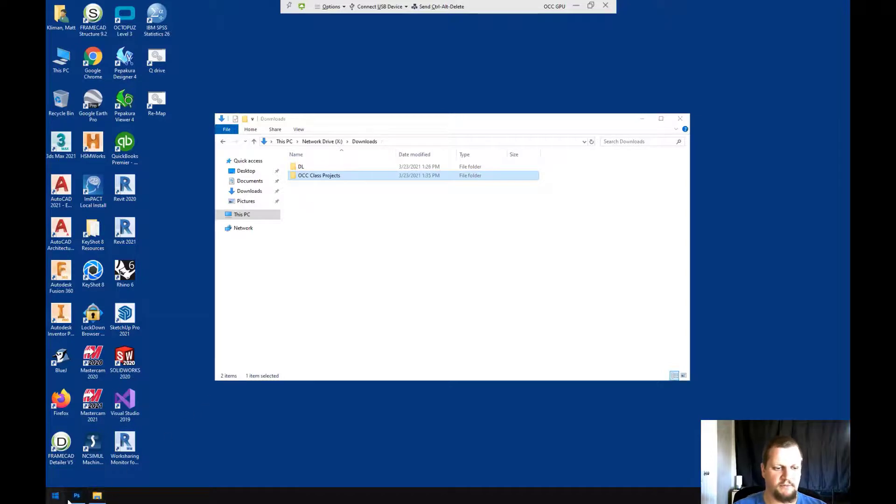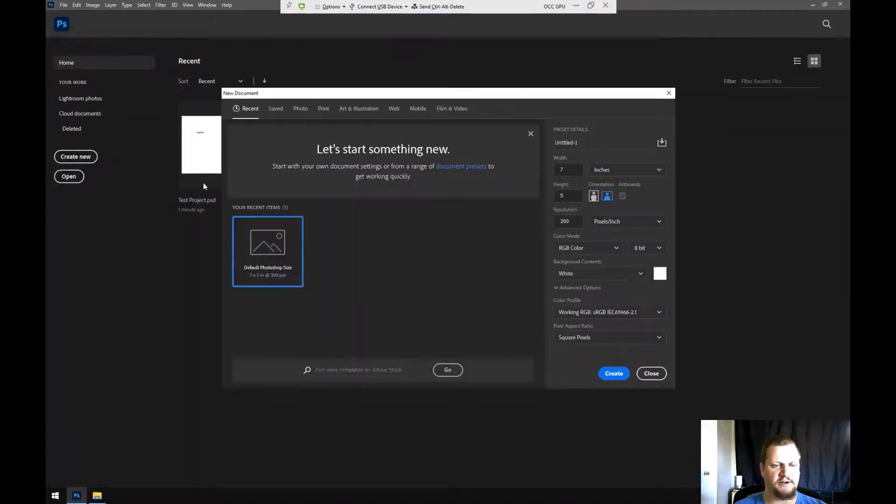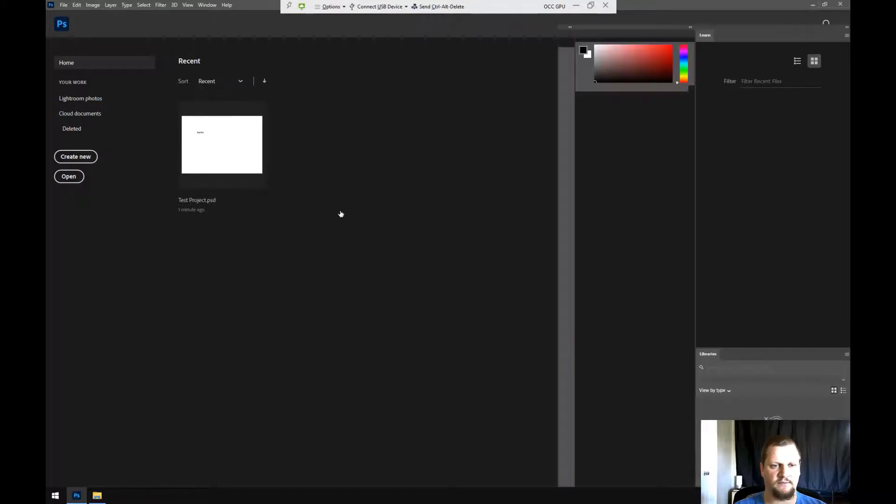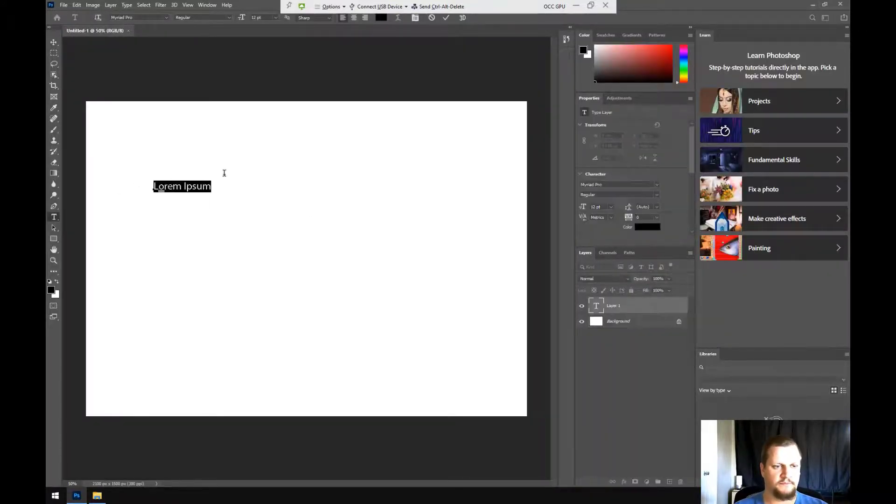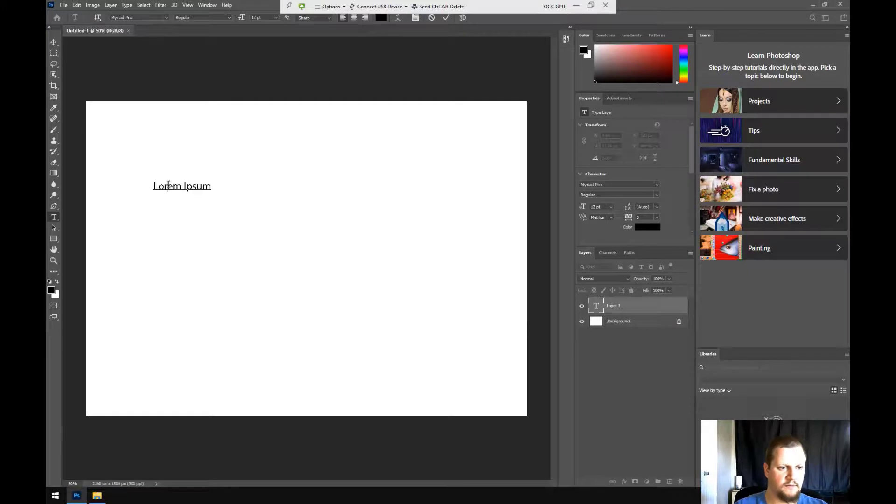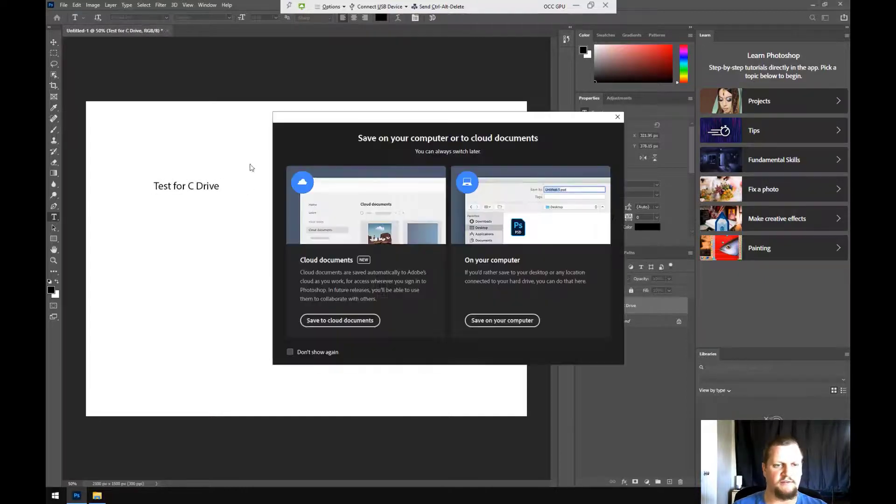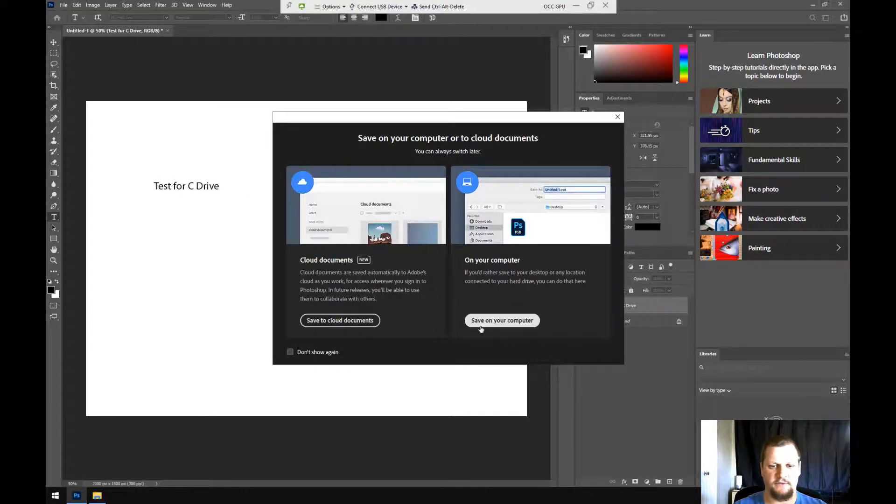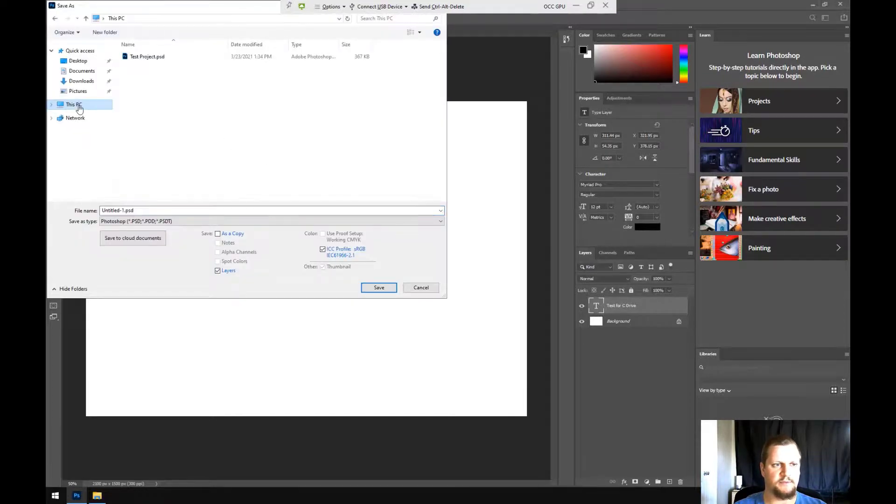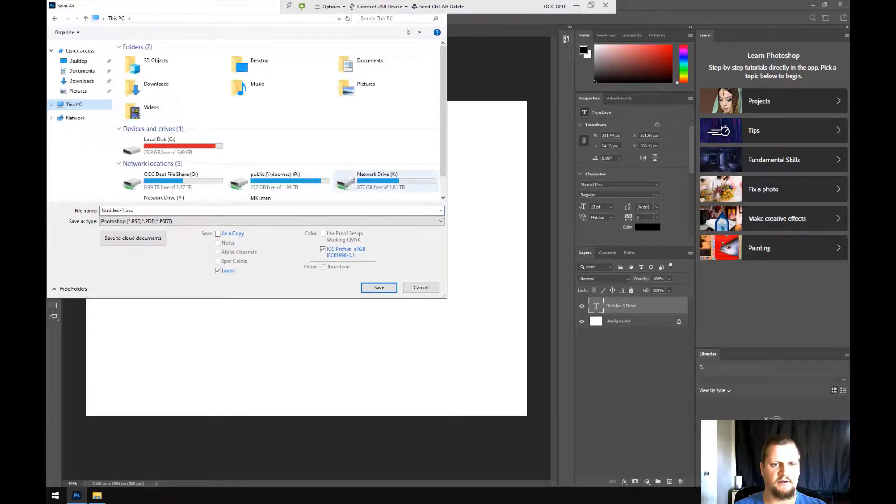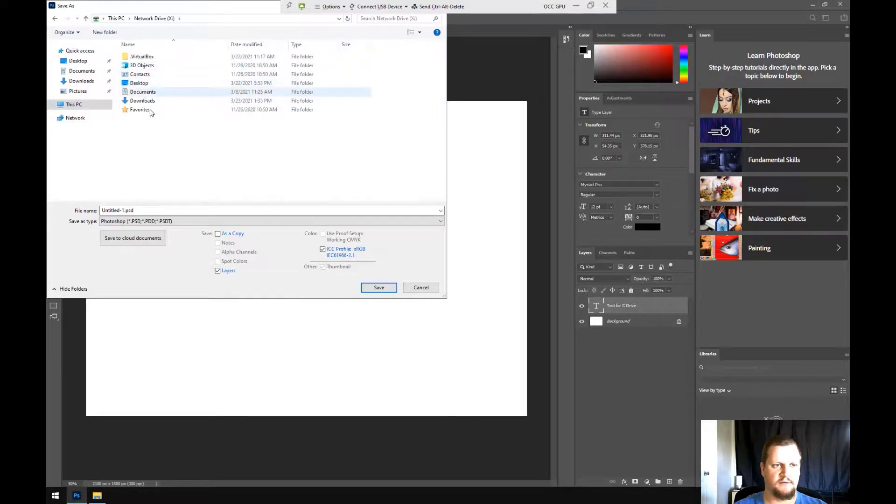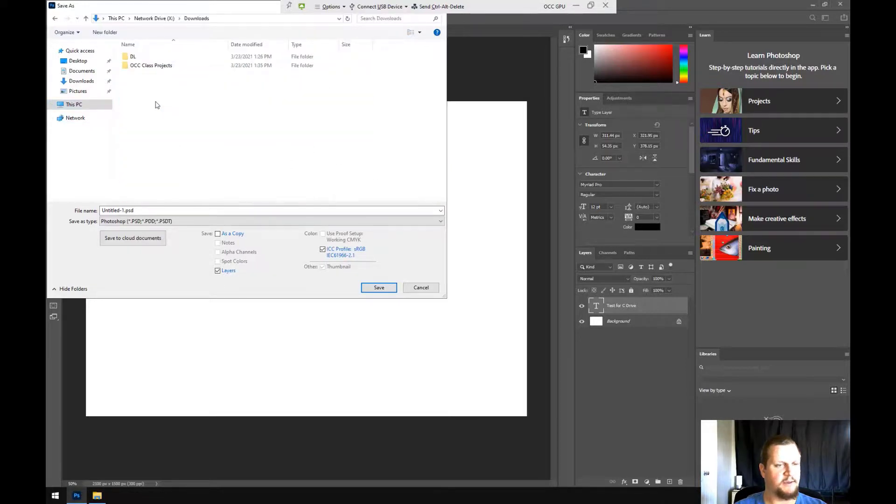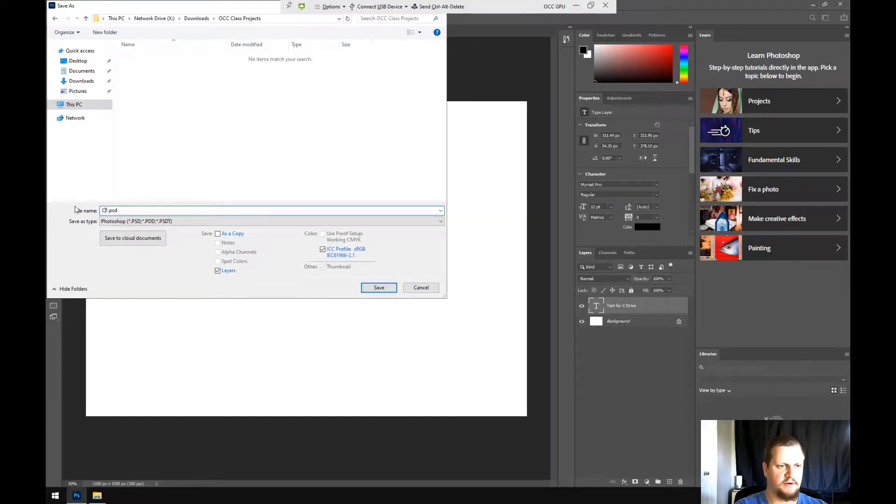I can open up Photoshop again. Let's create another new project. Test for C drive. We're going to save it, save onto my computer, this PC. And this time we're going to choose Network Drive X. Downloads is where I put it. OCC Class Projects, and we can give it a new name: C drive test project.